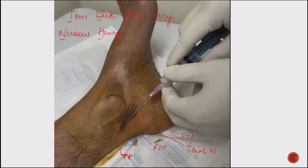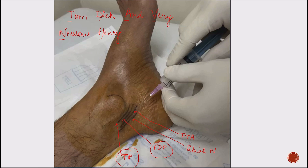First of all, we need to know what are the contents of the tarsal tunnel and how to pinpoint where to give the injection. As you know, there is one mnemonic: Tom, Dick and Very Nervous Henry. T is tibialis posterior tendon, D is the flexor digitorum profundus, A is the posterior tibial artery, V is the vein accompanying the artery, N is the tibial nerve, and H is flexor hallucis longus behind that.